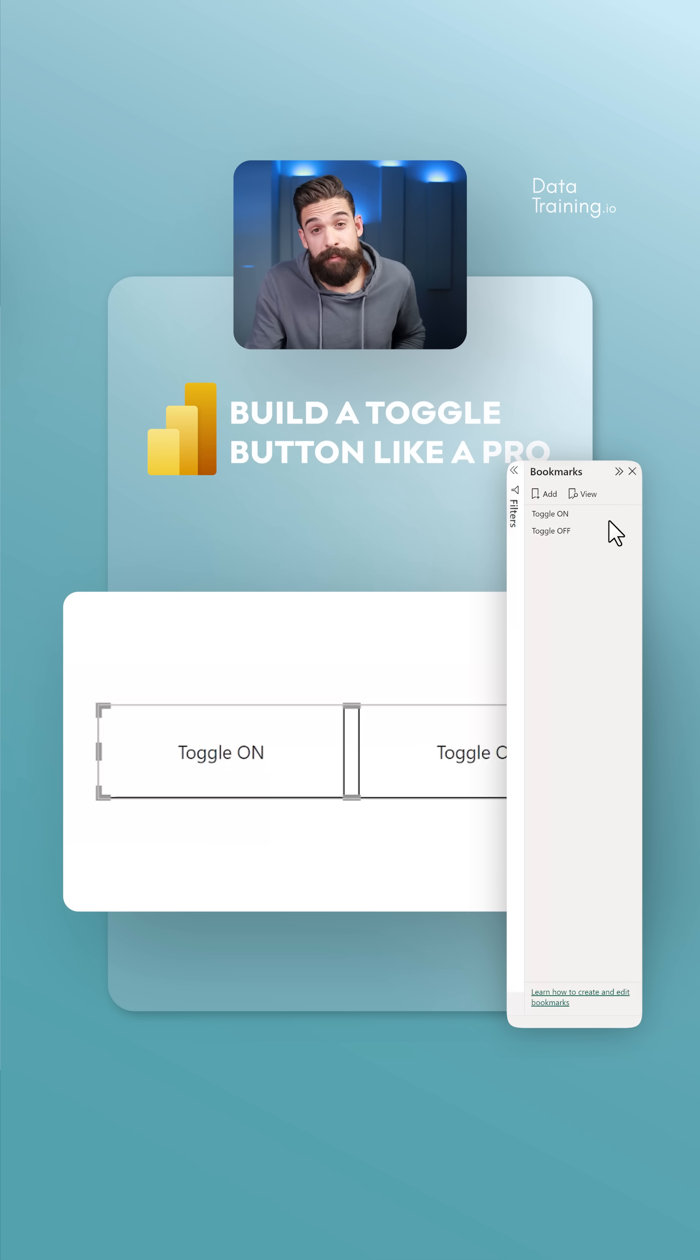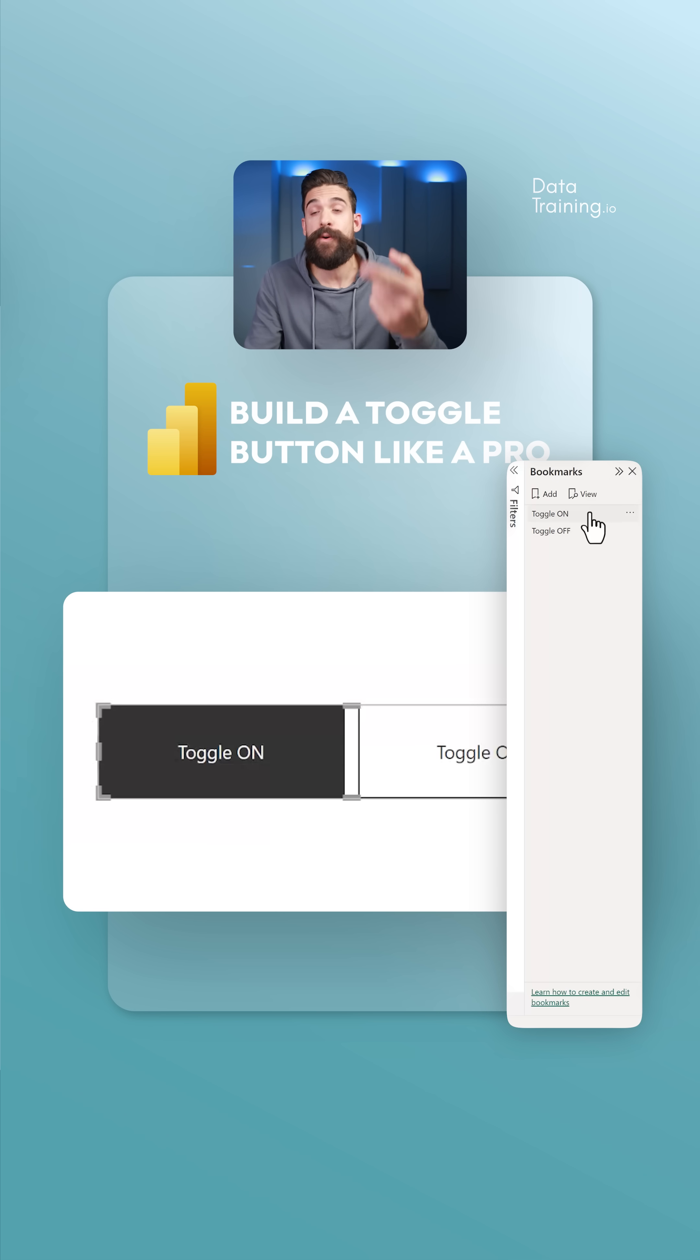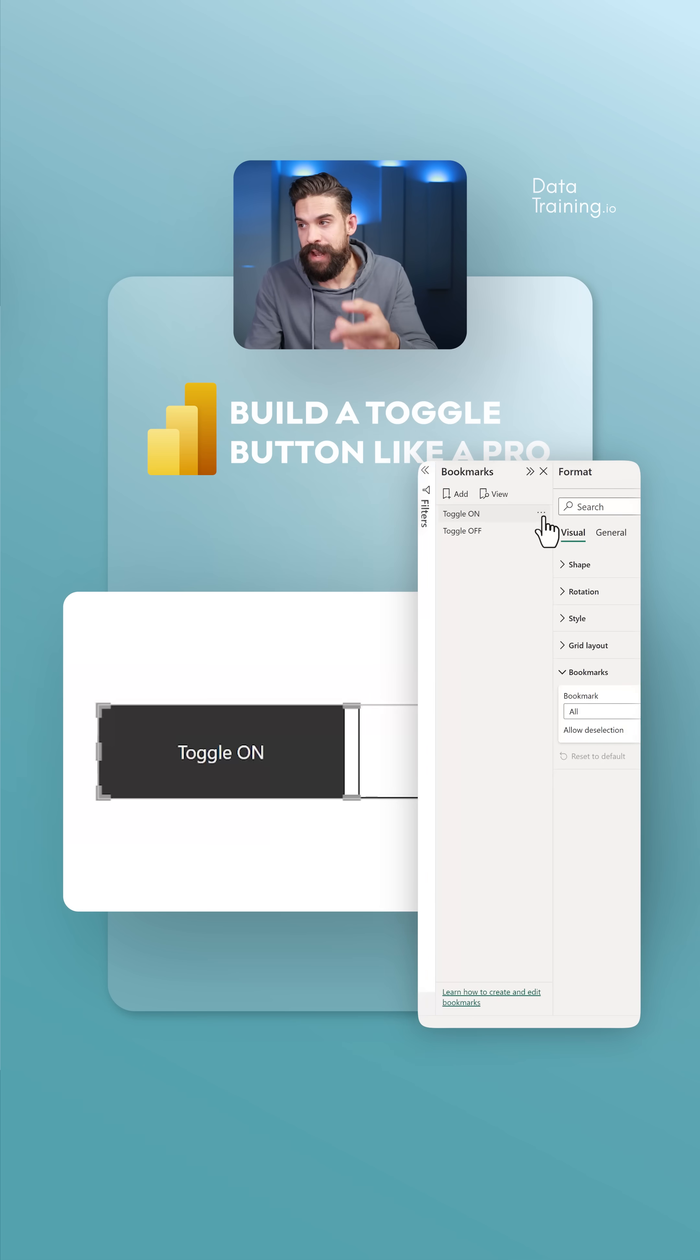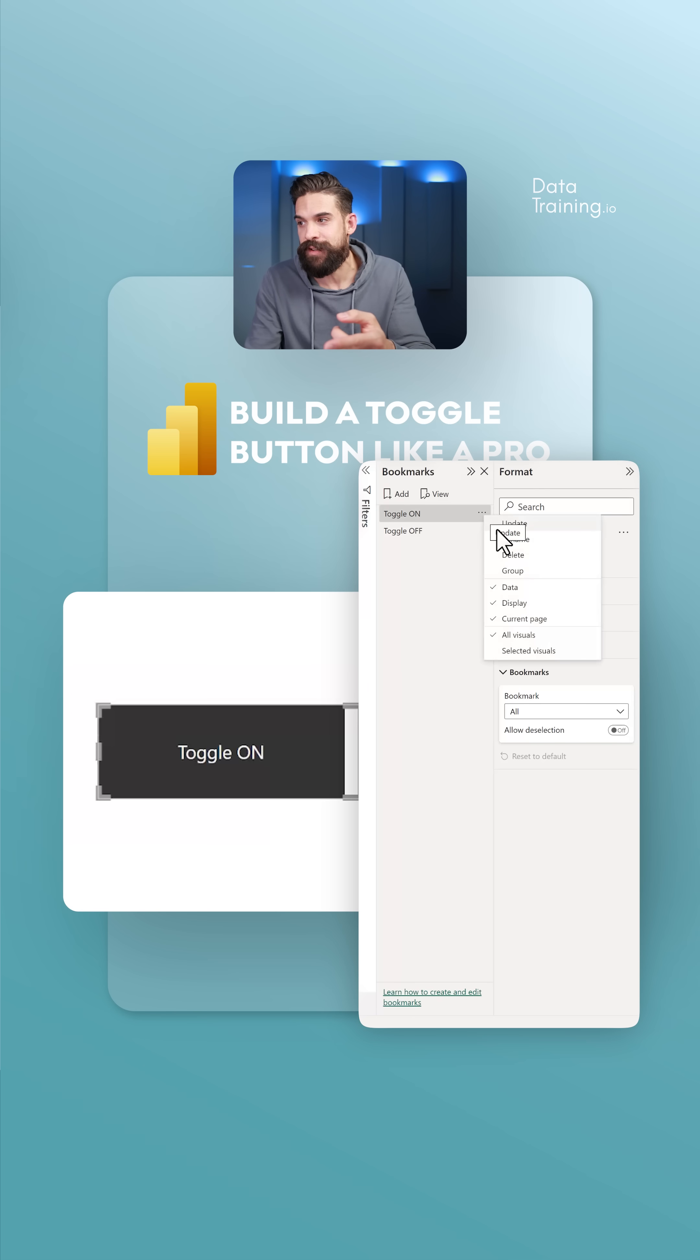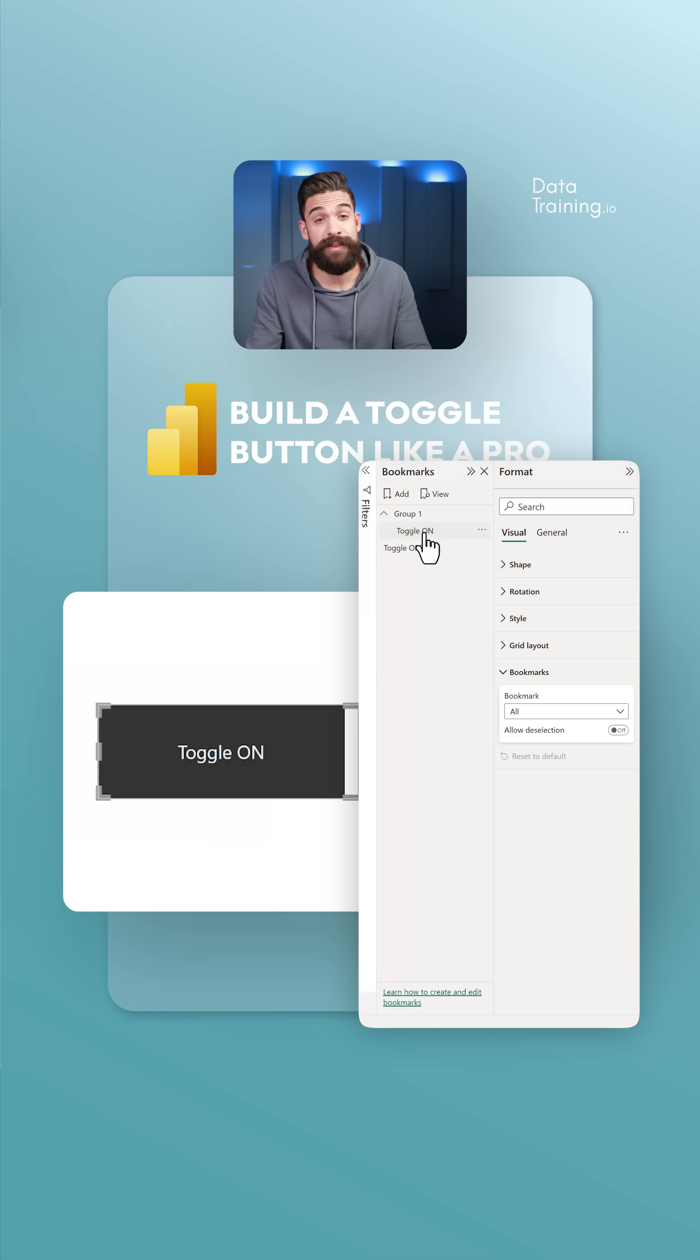Let's go to the bookmarks panel. First, click on the toggle on bookmark, then click on the three dots. Now we can click on the group. We'll place this bookmark in a separate group.